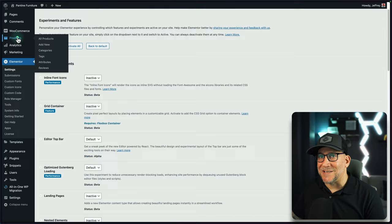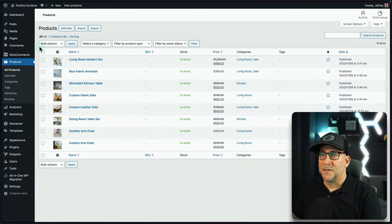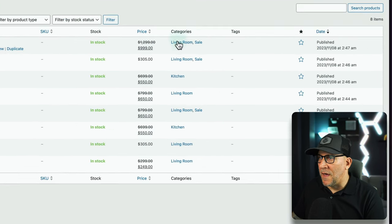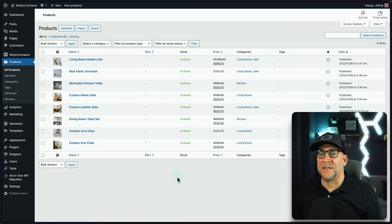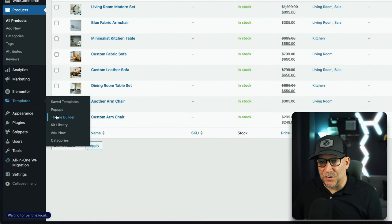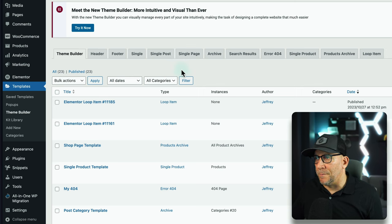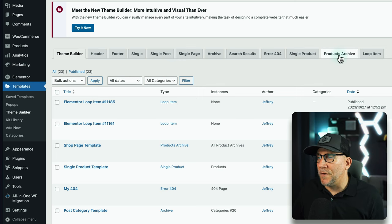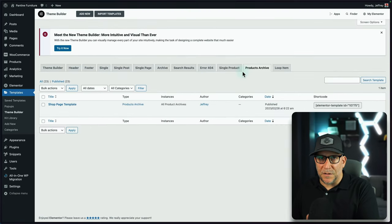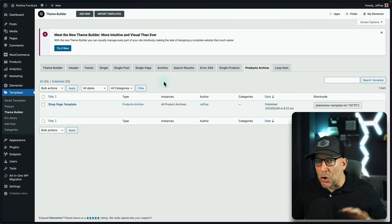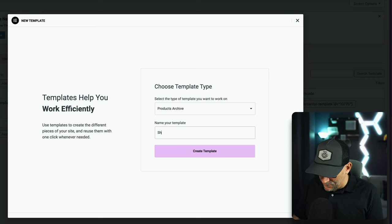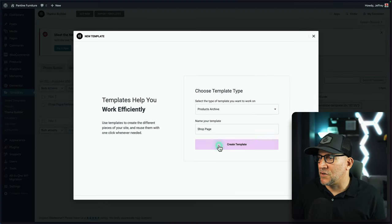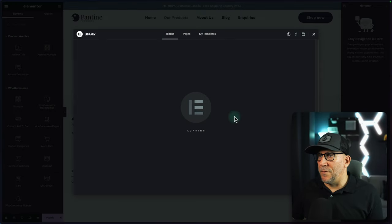Next, make sure you have your products set up. Add all your products, or at least some to get started, and make sure they all have categories. Once you have your products added and categories connected, go over to Templates and then Theme Builder. We are going to build a product archive — something like the shop page that shows all the products. Click New, give it a name like 'shop page', create the template, and we can start building.